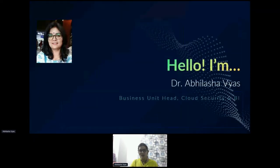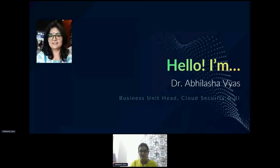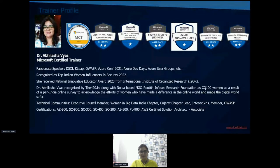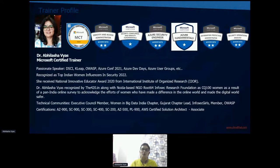I am Dr. Abhilash Abyas and I'm working with Cloud Their Technologies as Business Unit Head, managing cloud security and business intelligence. I'm a Microsoft Certified Trainer and I am very passionate about cloud technologies — learning about security, how things are secured in the cloud environment, and how we can have a hybrid infrastructure.